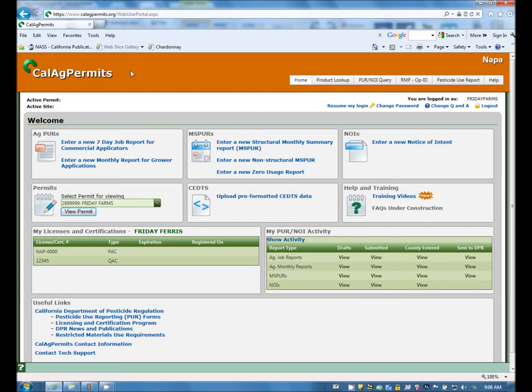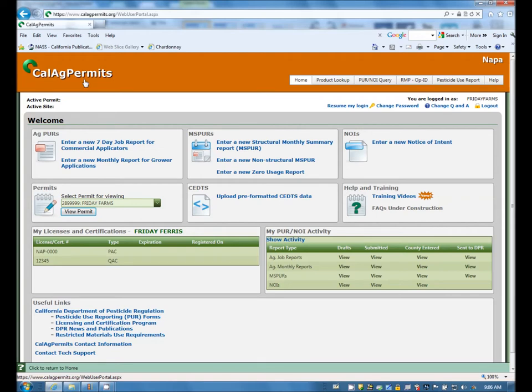Hi and welcome to another session on navigating Cal Ag Permits. Today we will be learning how to enter a Structural Monthly Summary Pesticide Use Report, otherwise known as MSPUR.